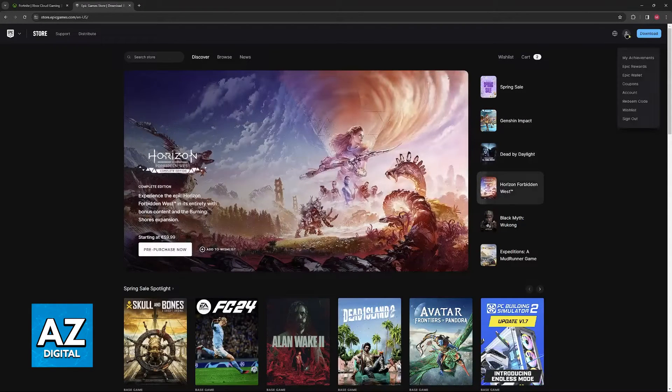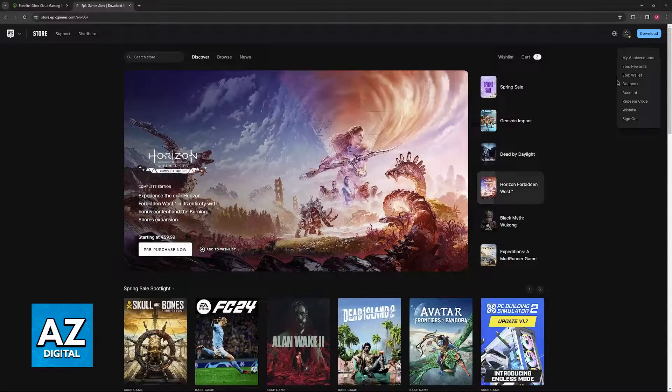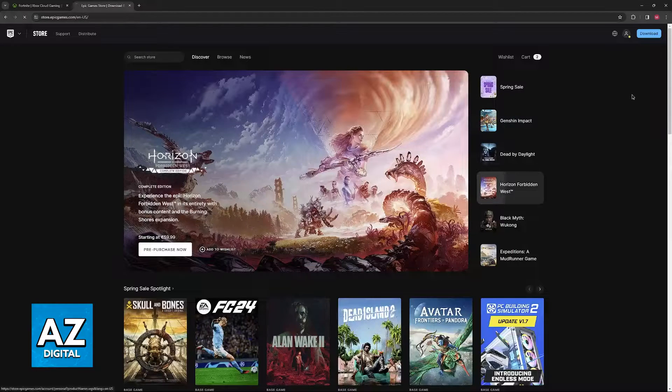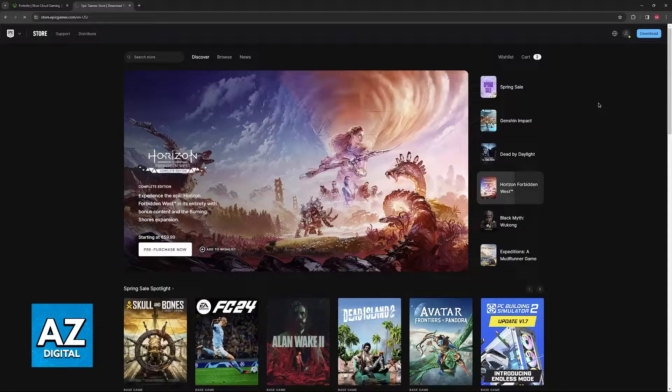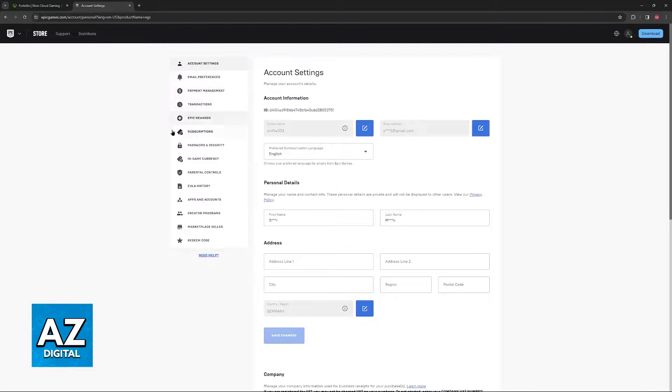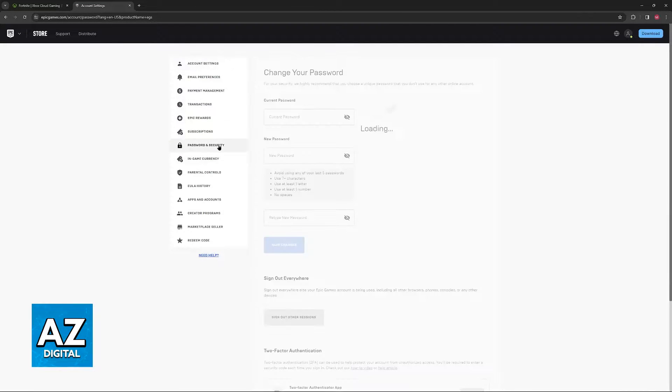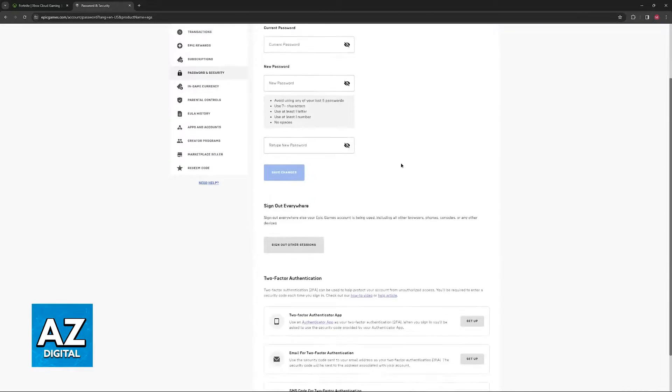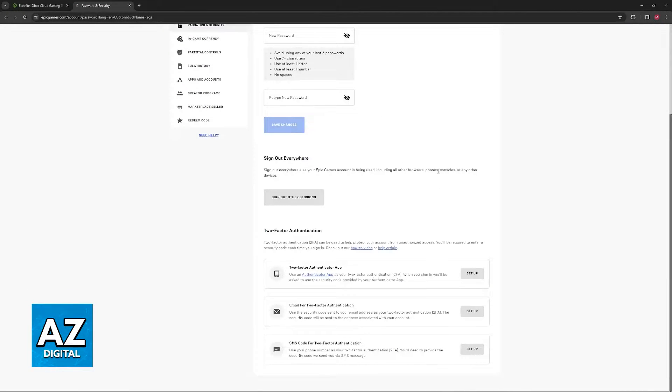Once you are signed in, hover over your icon and then select account from the drop-down menu that appears. When you go over to your account page, you will be able to select the password and security option and then scroll down.